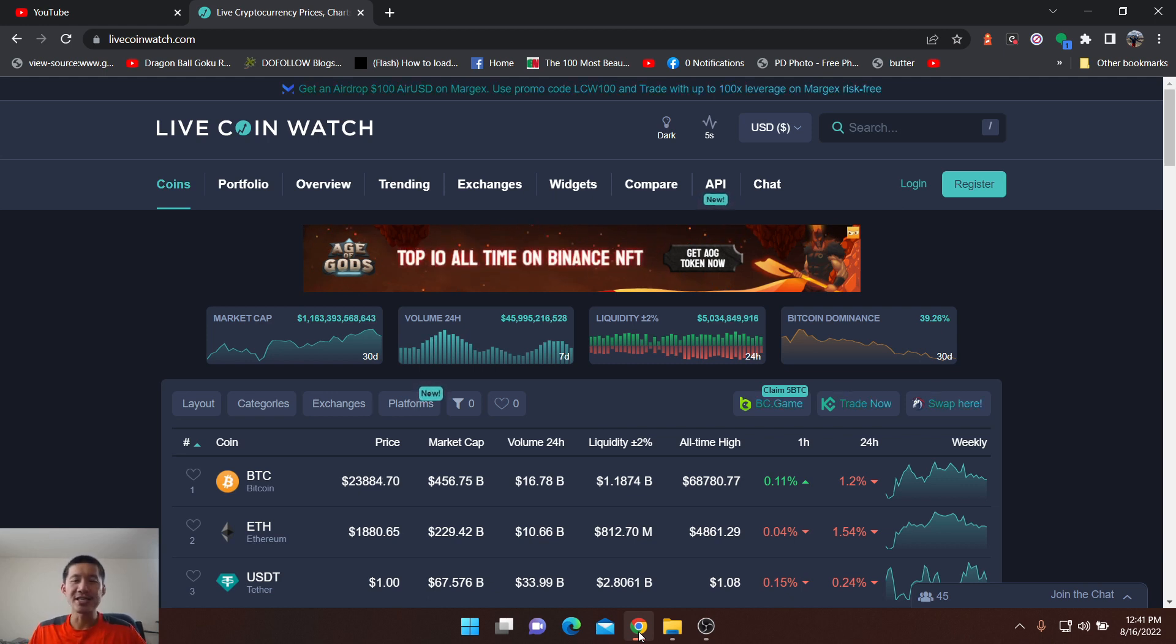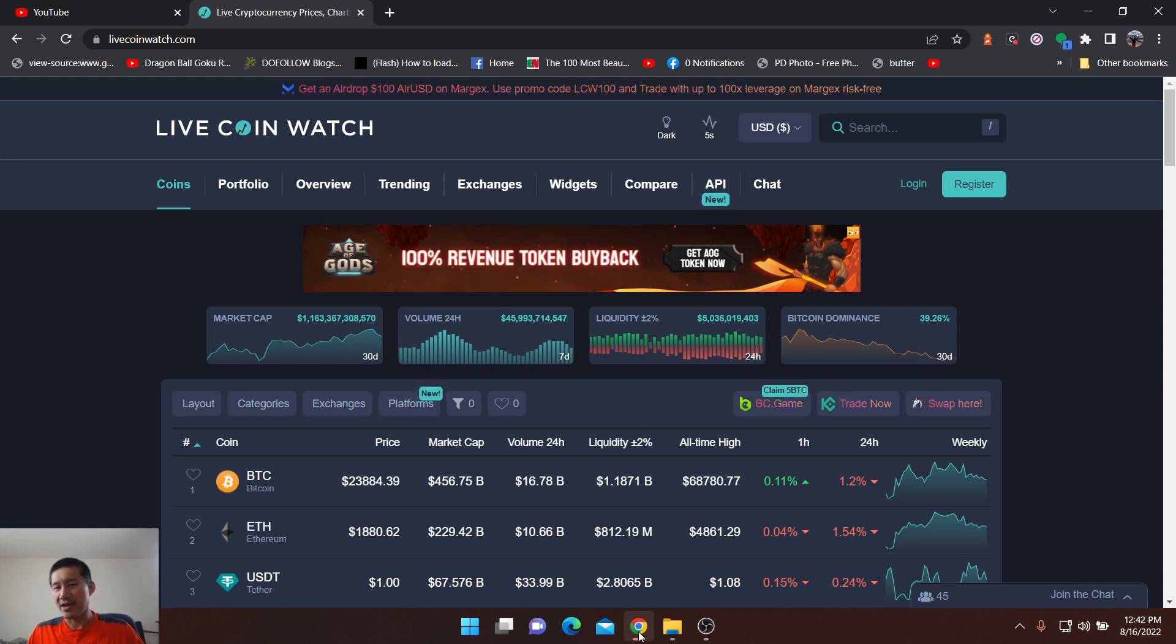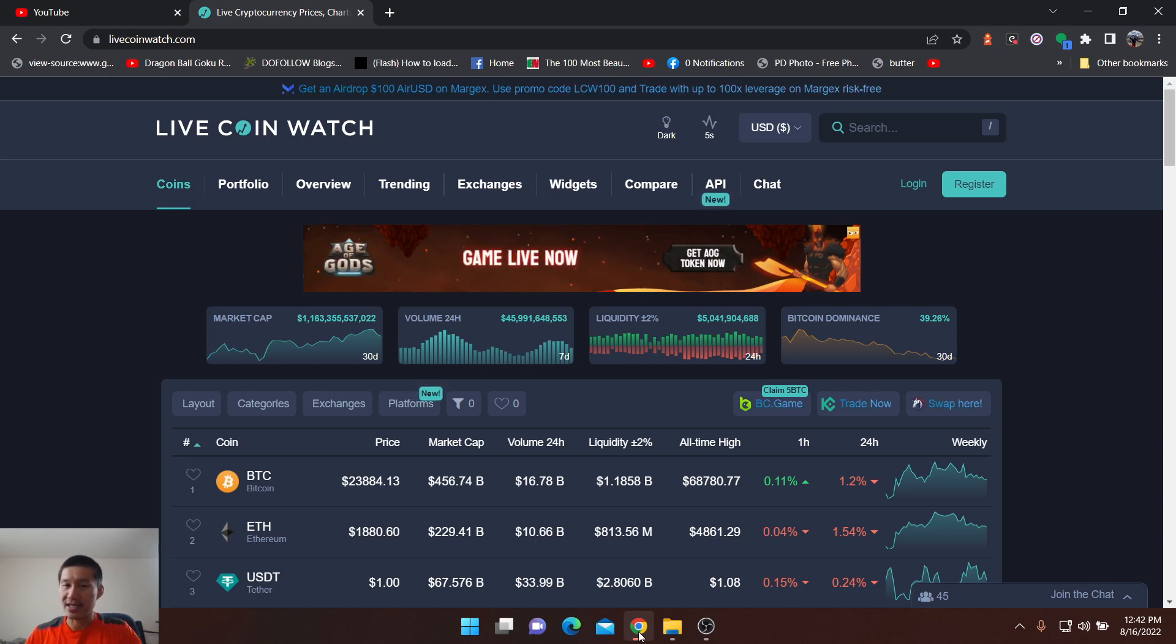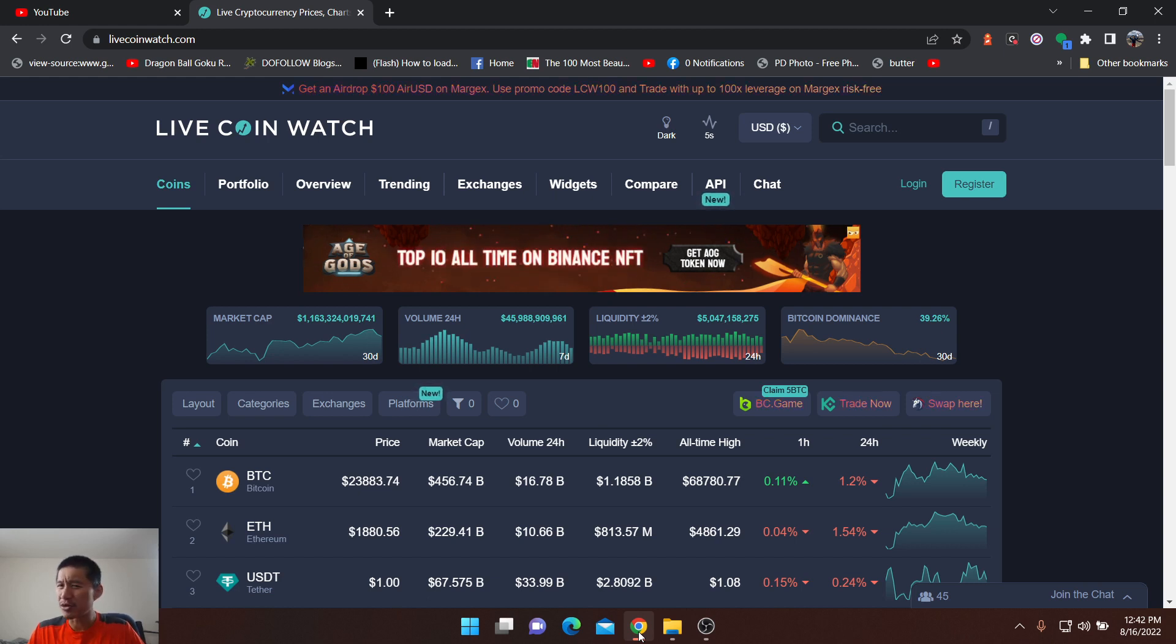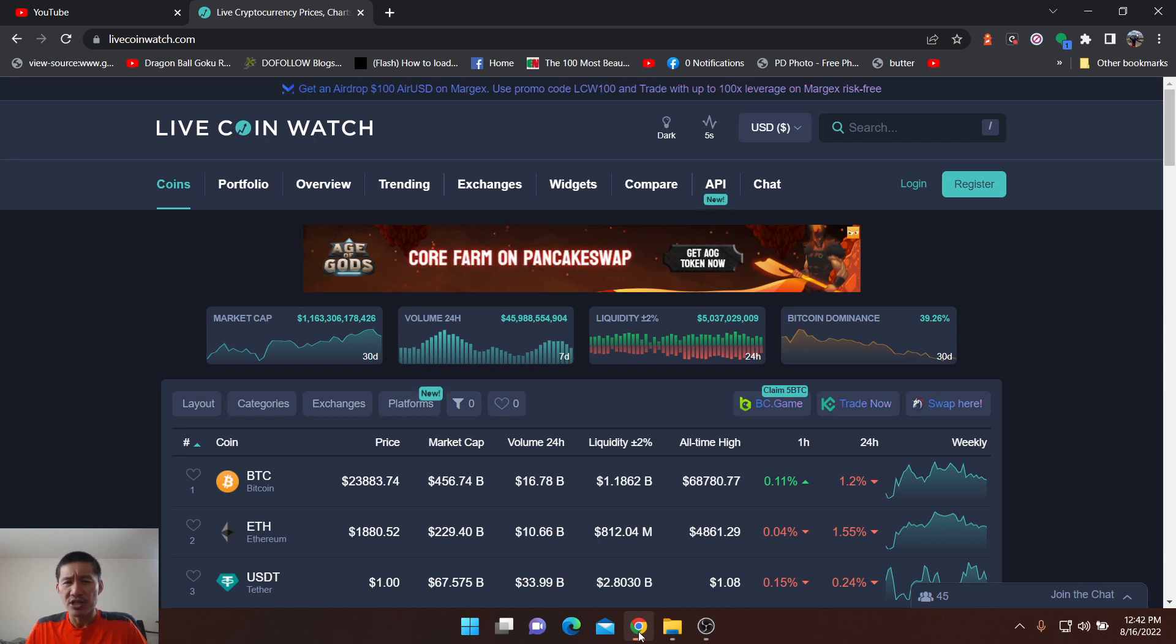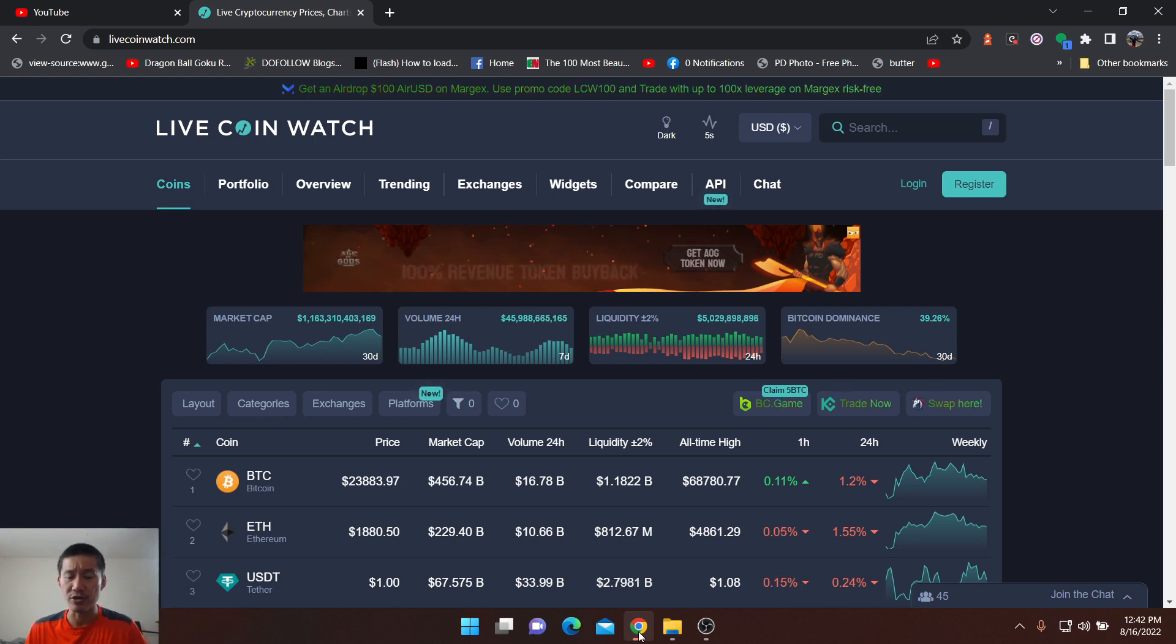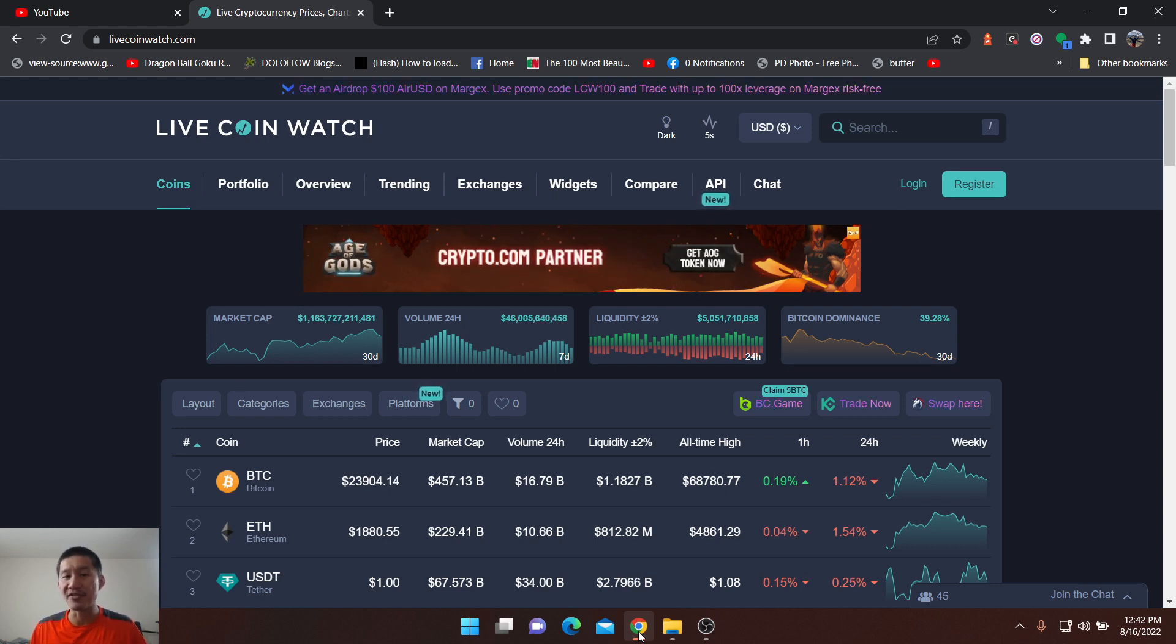At least you need to sell ETH at $2200 or slightly below. This is based on derivatives data which shows there's more call options before $2200 but more put options after $2200. There are a lot of put options after $2200 after the merge happens, so basically you know there's going to be a big sell-off after the merge.